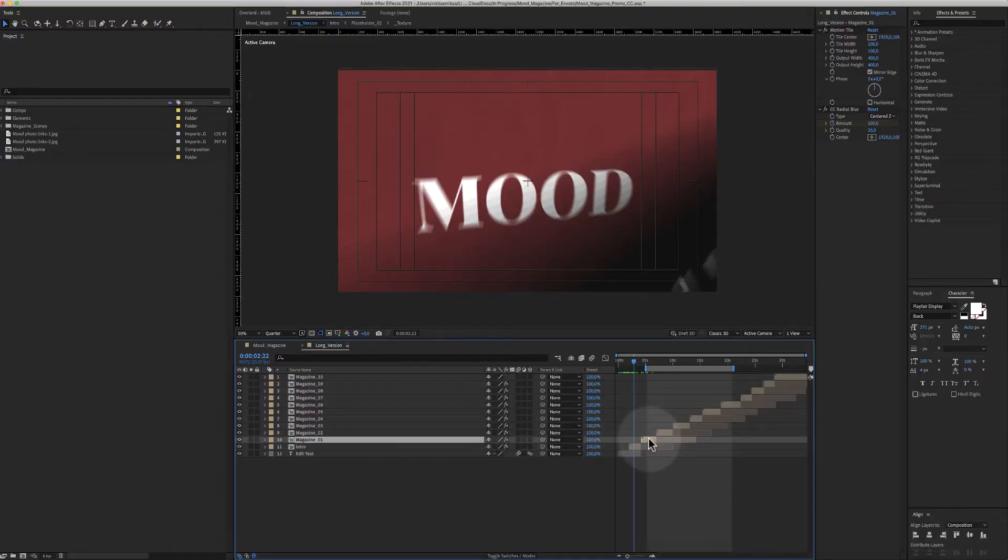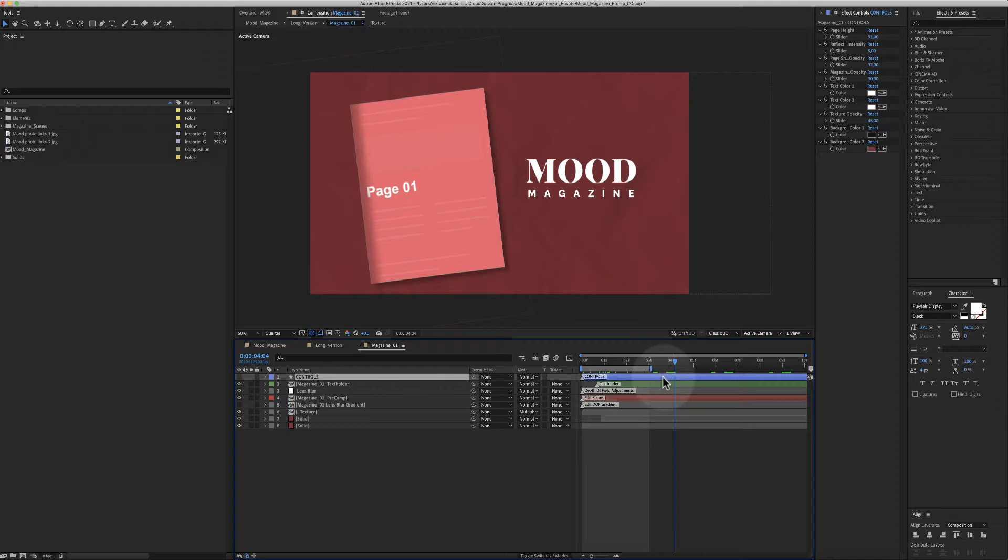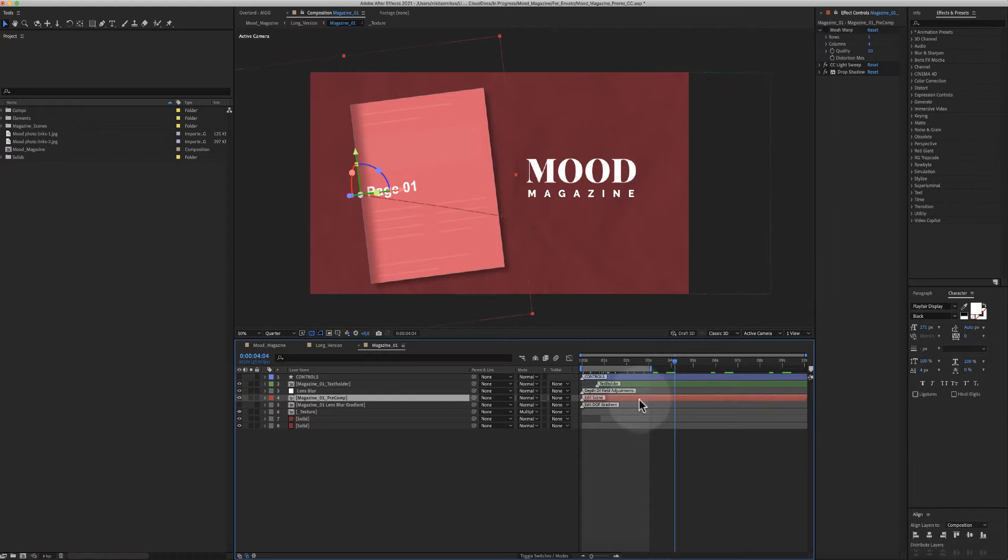Let's go to magazine number one. In the blue color layer are the controls. In the green color layer is the text holder, and in the red color layer is the placeholder. All scenes use the same structure.